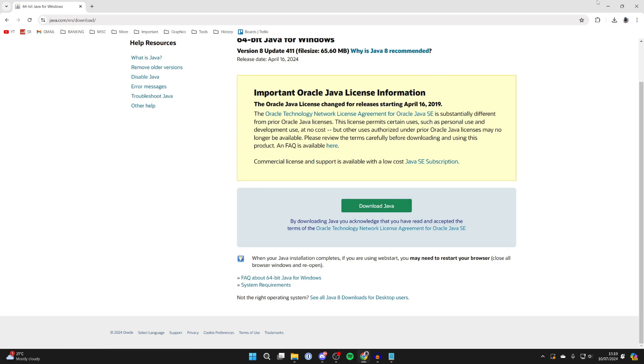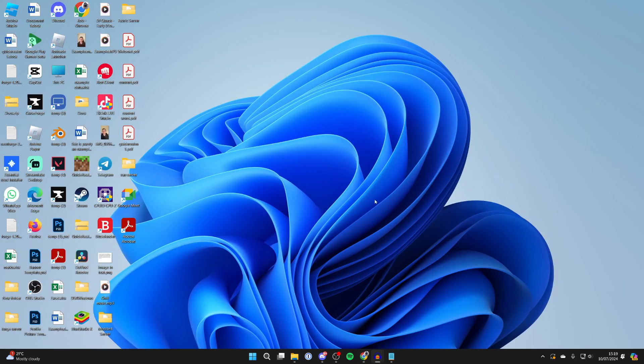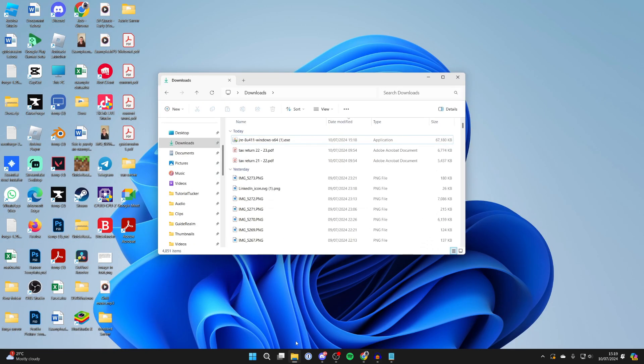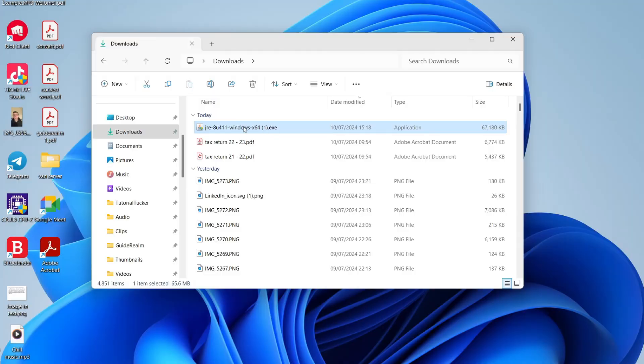After it's downloaded, come out of your web browser and open up your file explorer. Come over to the left and click on downloads, and you can then find Java.